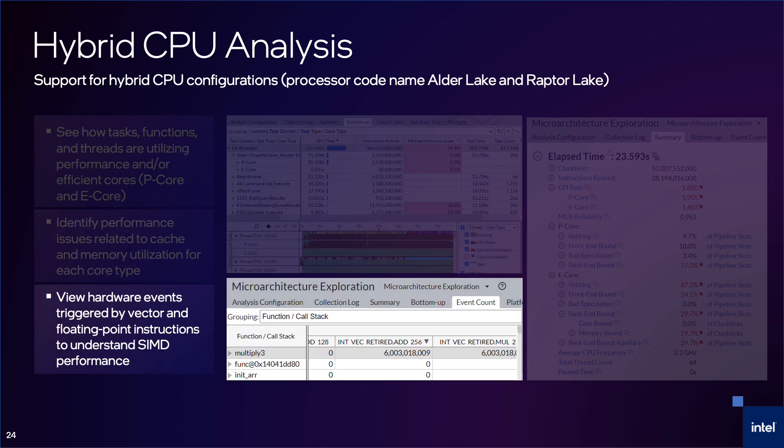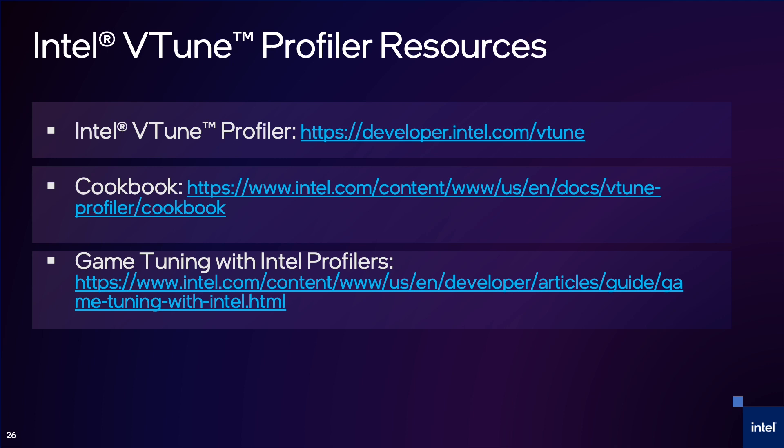Another thing related to hybrid CPUs is vectorization and SIMD instructions. I won't get into all the details in this talk, but with VTune you can see event counts related to SIMD instructions. This screenshot shows that there are a number of integer vector add and multiply events with a size of 256. This indicates that 256-bit vector instructions were run on the P-Core, which may help provide a better understanding of how your game uses vectorization. We have some other talks which focus on optimizing hybrid CPU performance, so check those out for more details.